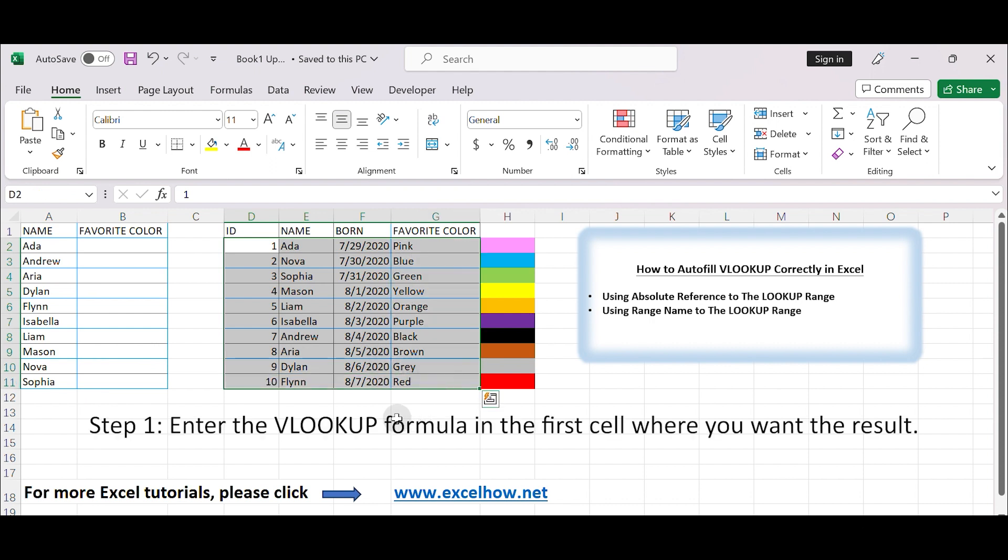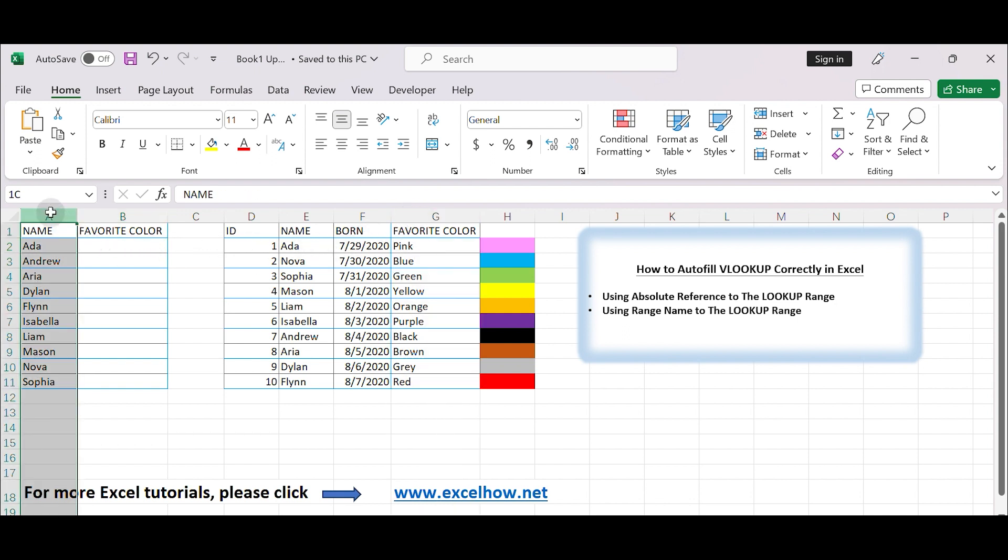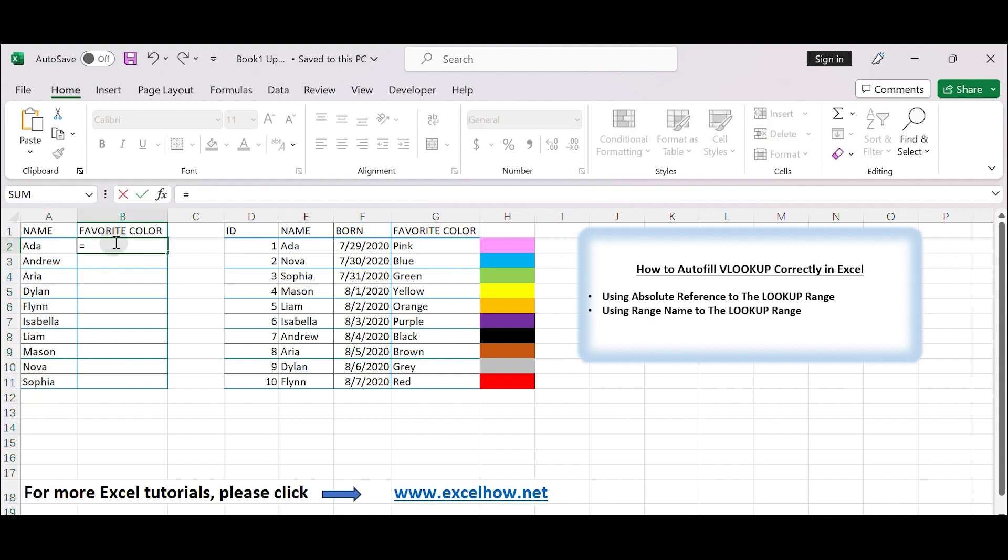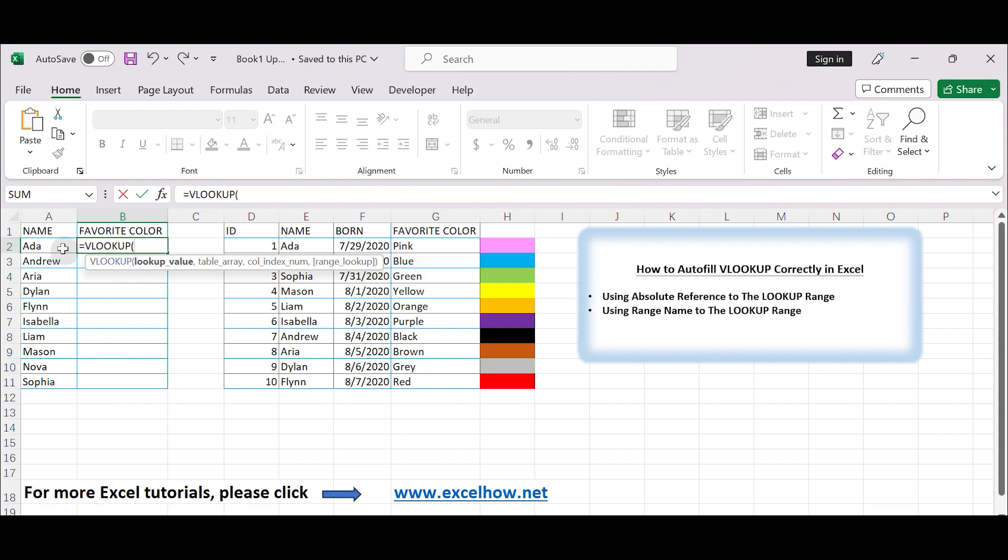Step 1. Enter the VLOOKUP formula in the first cell where you want the result. In this example, let's say you want to retrieve data from column G, the colors, based on the values in column A. You can enter the VLOOKUP formula in cell B2 as follows. Equals VLOOKUP, A2, E2, G11, 3, FALSE.